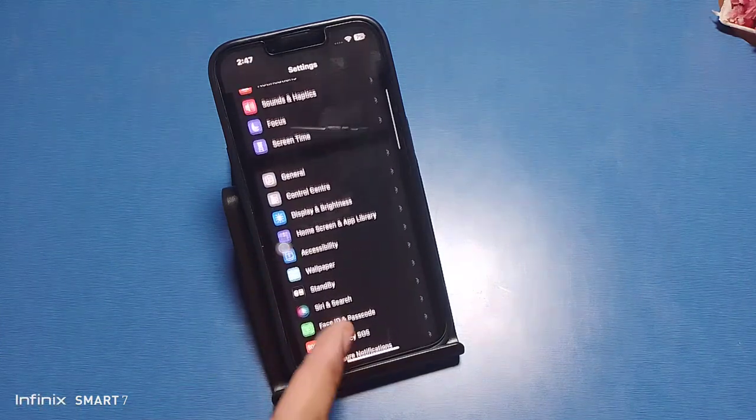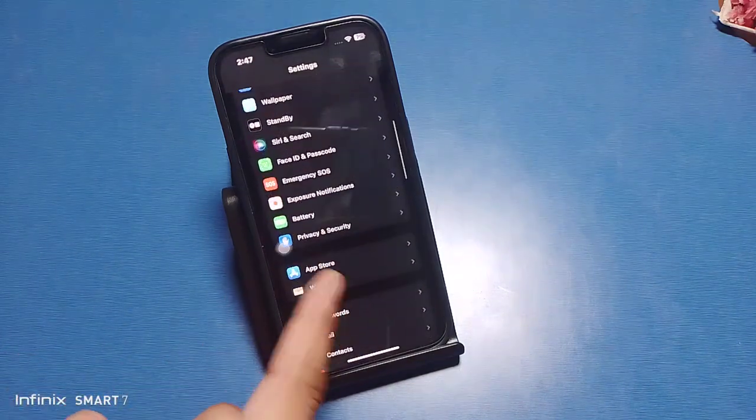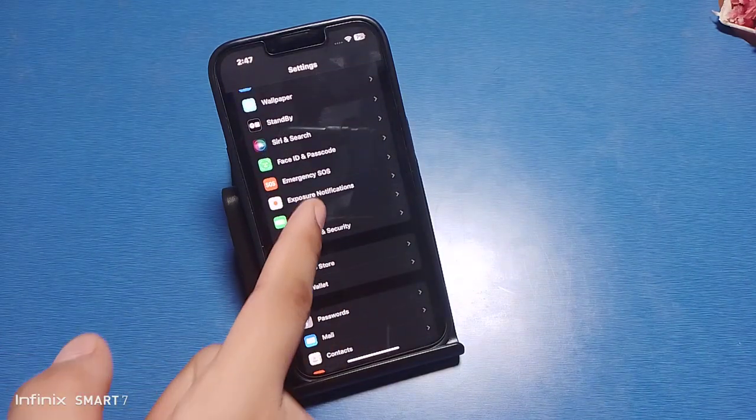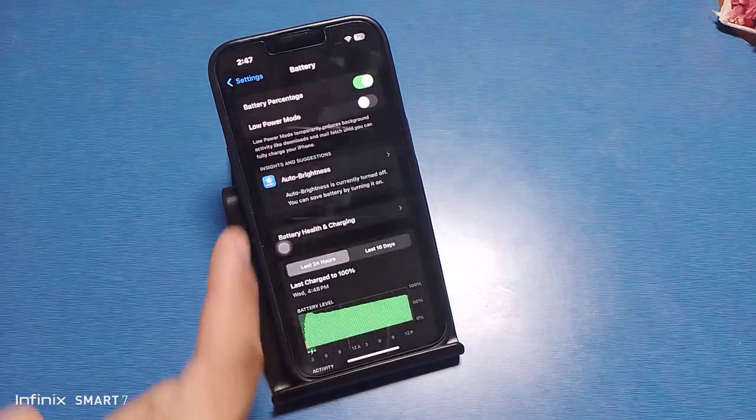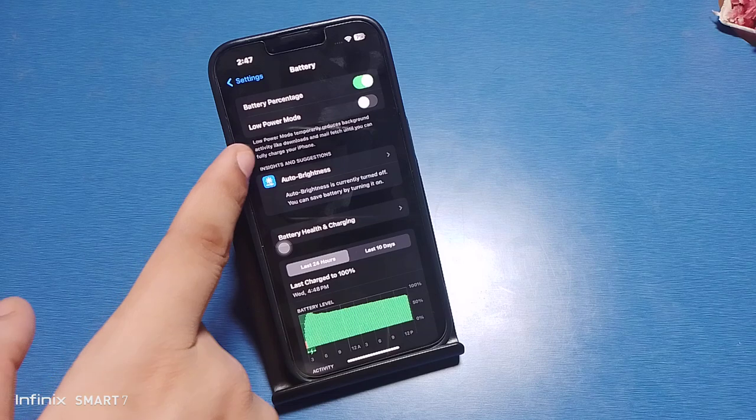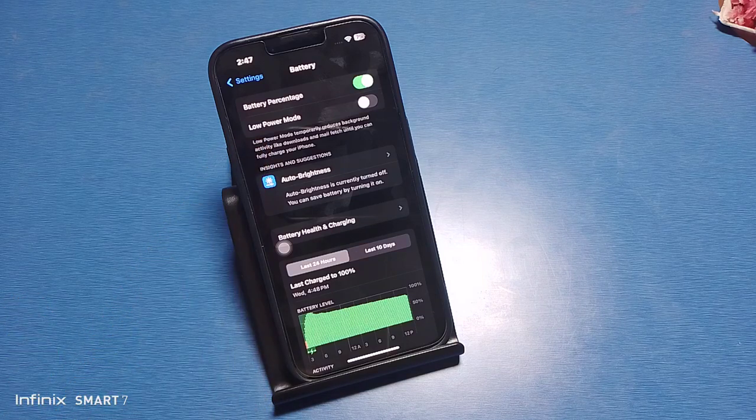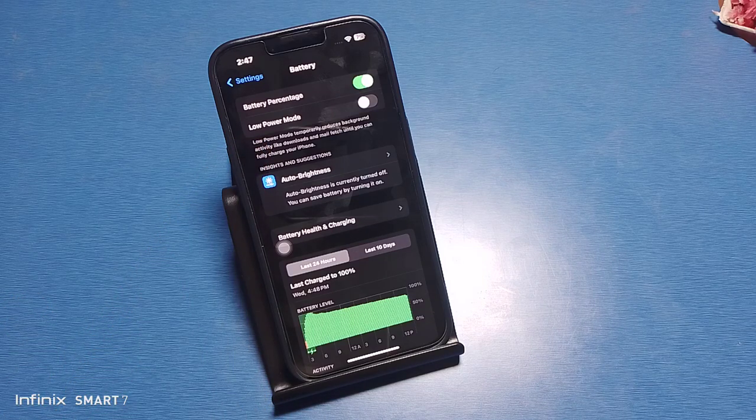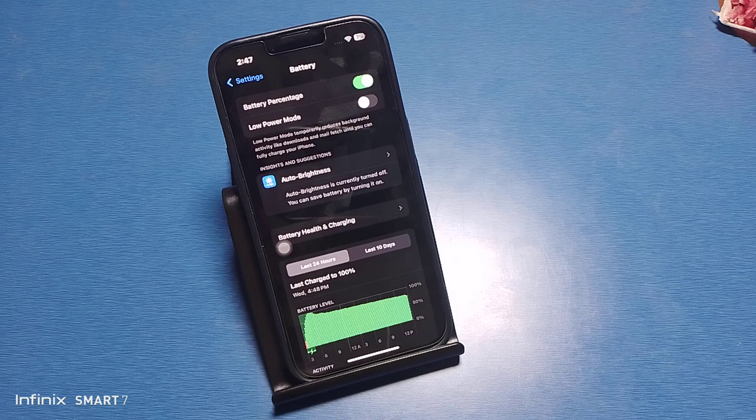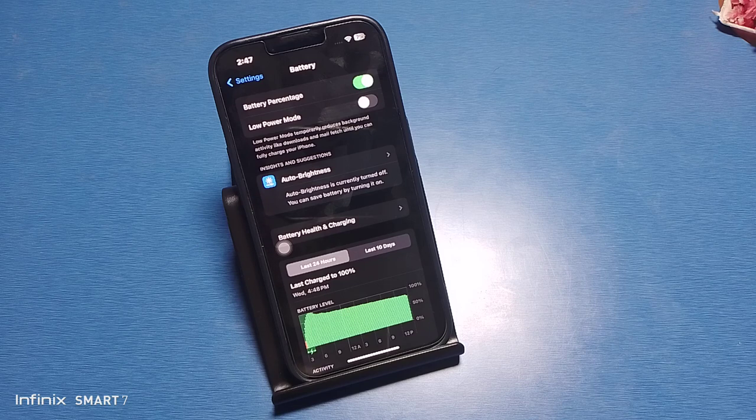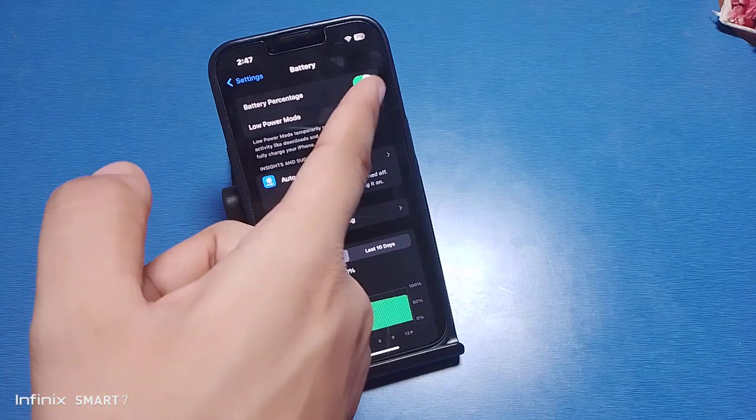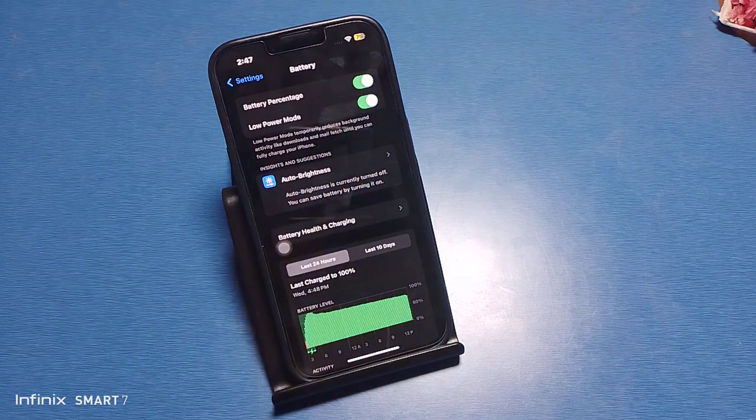Click on Low Power Mode. Low power mode temporarily reduces background activity like downloads and mail fetch until you can fully charge your iPhone. Just turn it on, and you can see it is on.